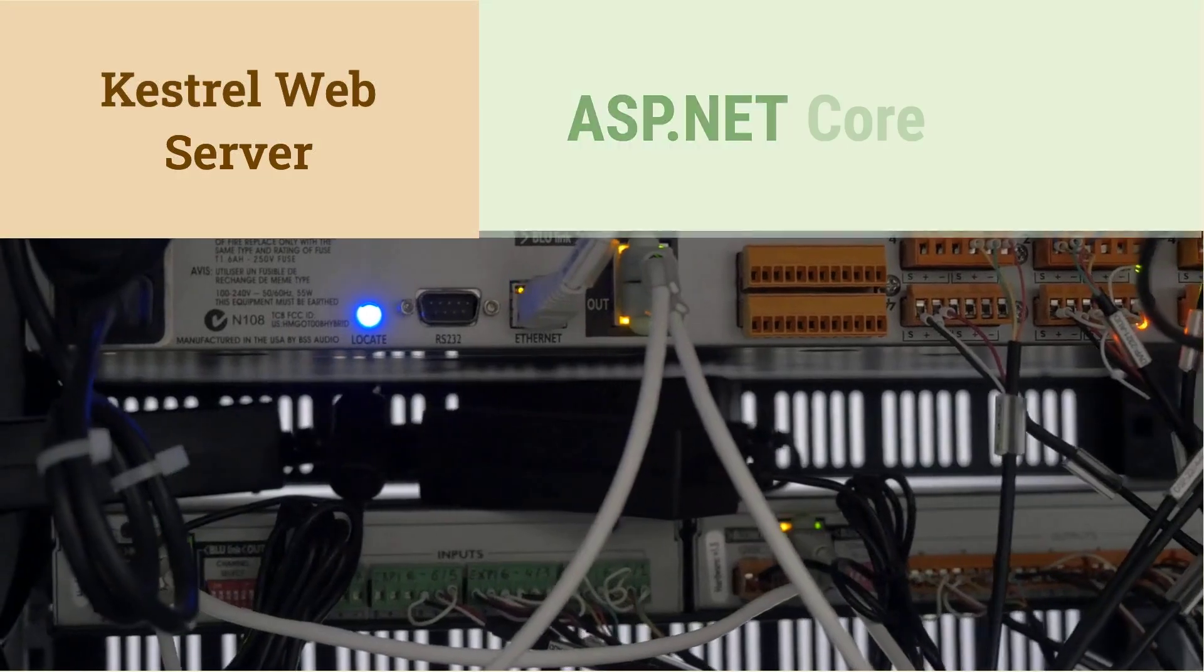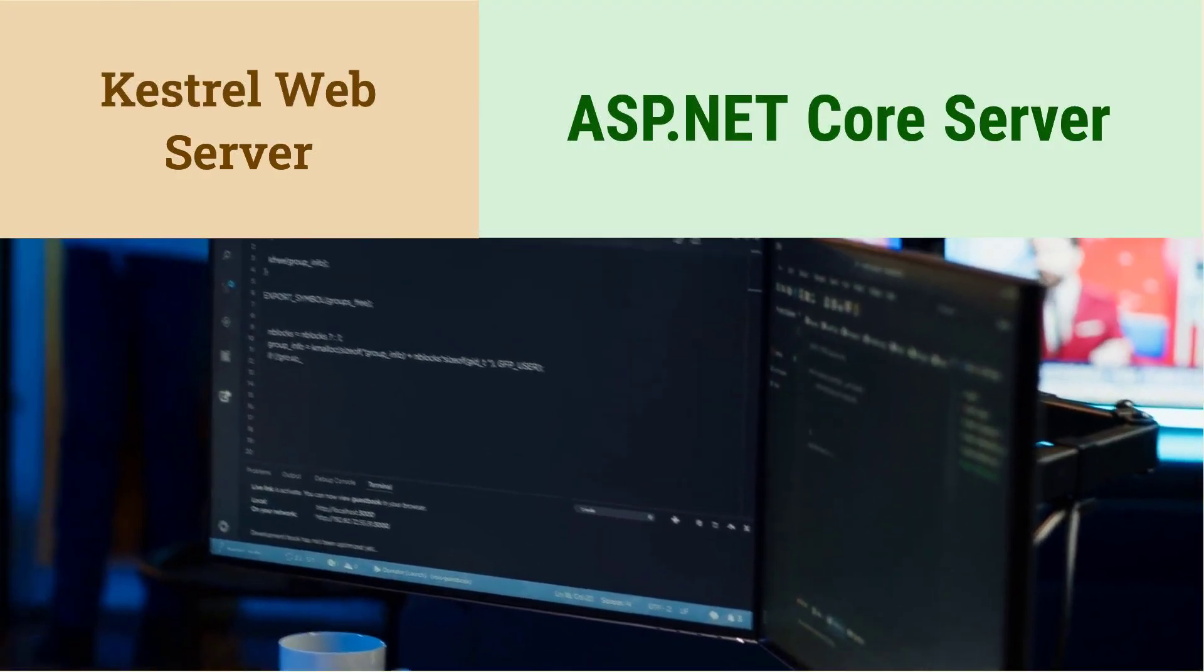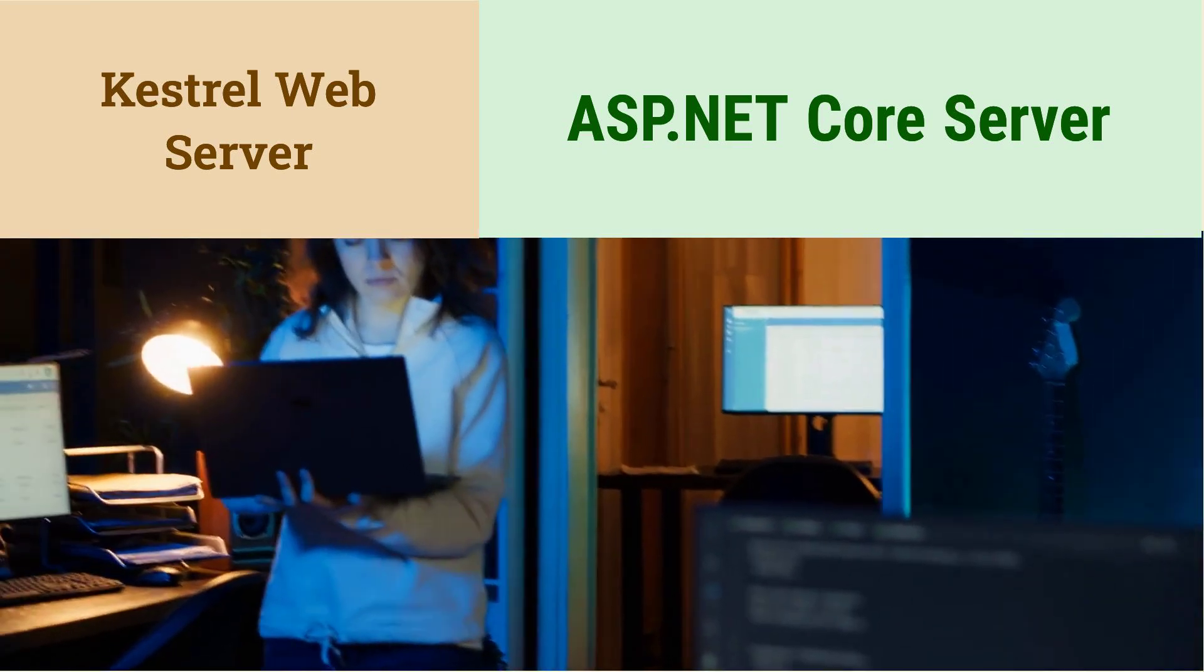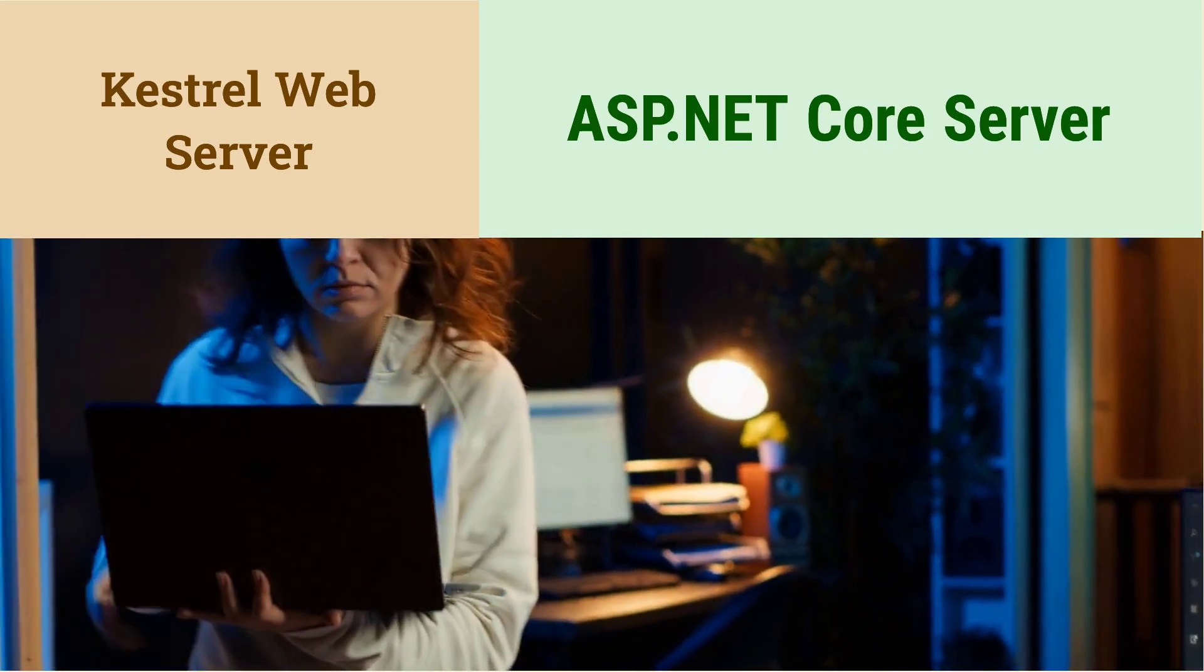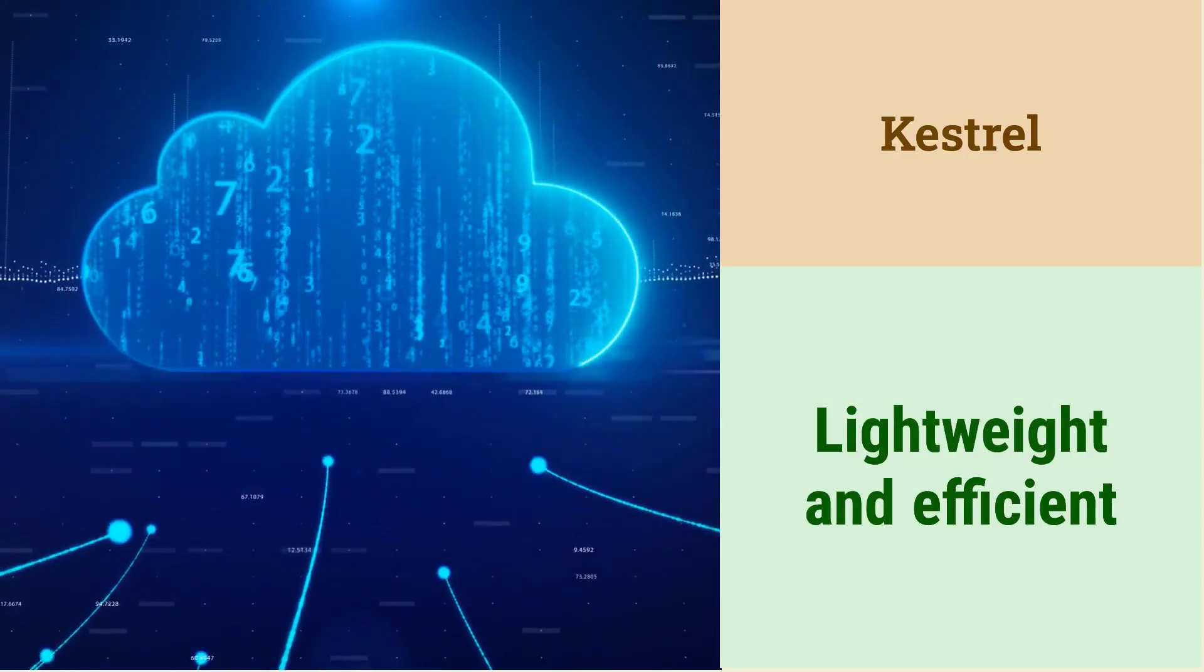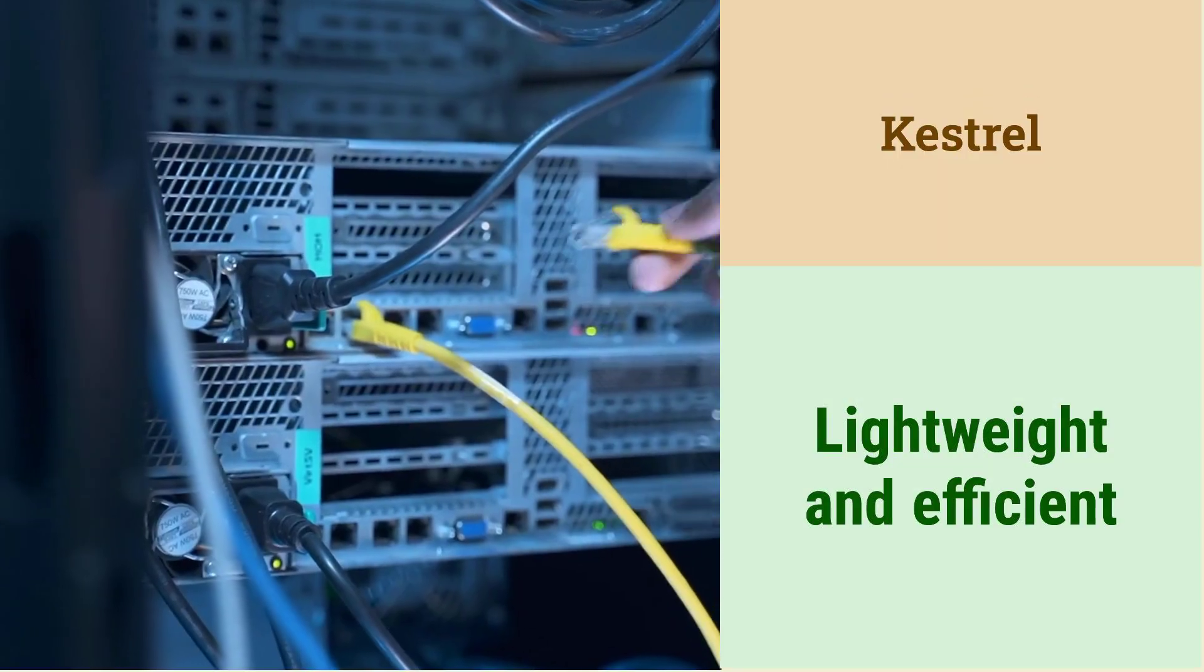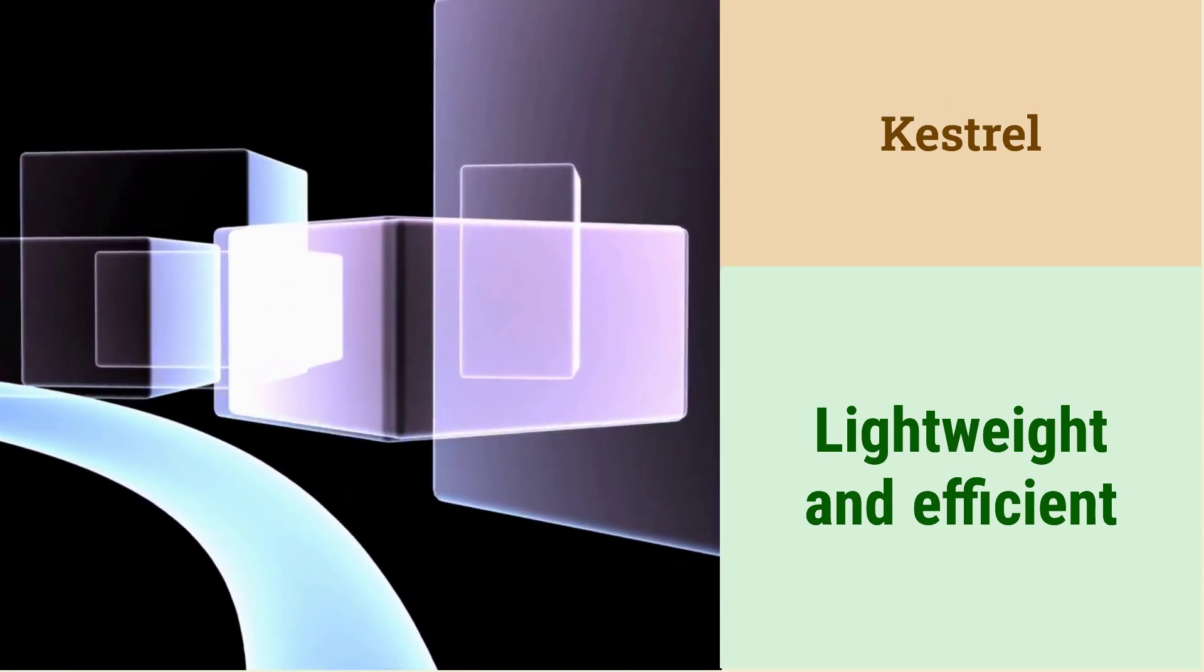What is Kestrel and what role does it play in ASP.NET Core applications? Kestrel is a cross-platform web server for ASP.NET Core. It's the default web server used in ASP.NET Core applications. Kestrel is lightweight and efficient, making it suitable for production environments. It can be used directly or behind a reverse proxy like IIS or Nginx.